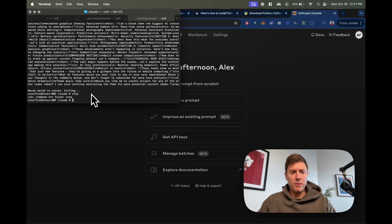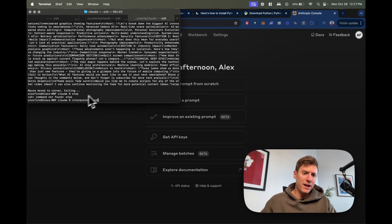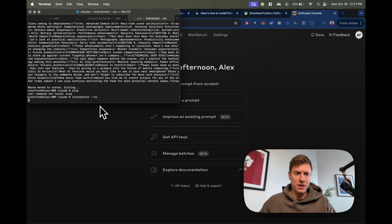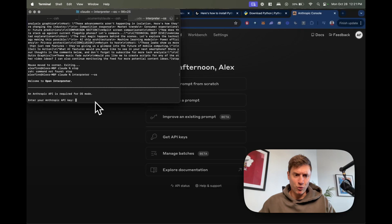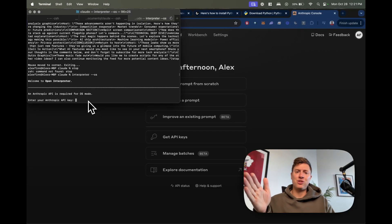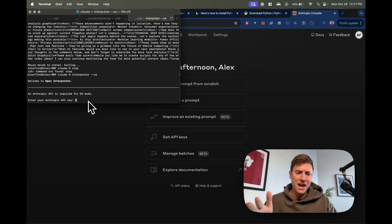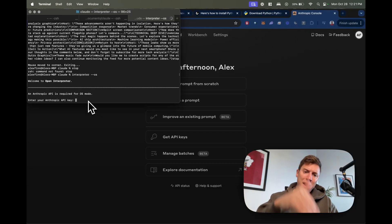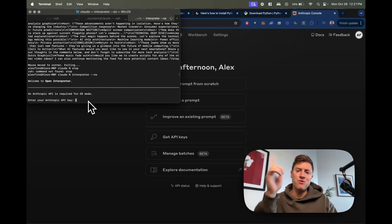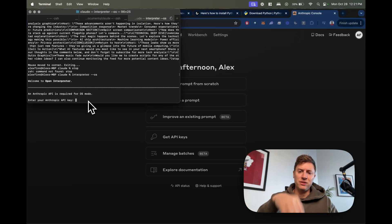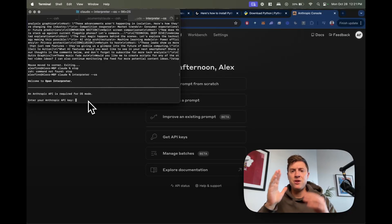Once you do those things you're set up. You open up your terminal, you run interpreter --OS, you hit enter, it runs, it asks you for the Anthropic API key, you paste the API key you got from your console in here and then you're good to go. It'll start running on your computer and doing things on your computer like I just showed you.